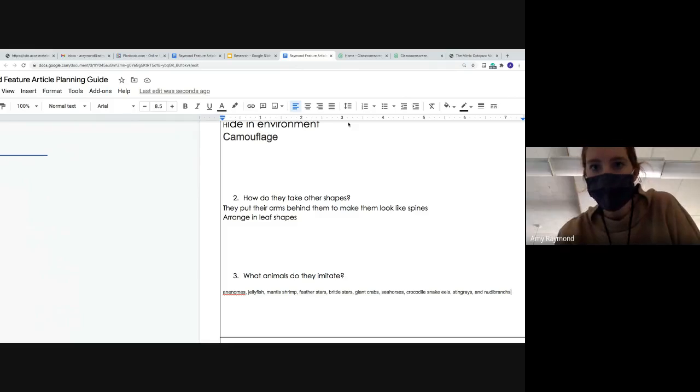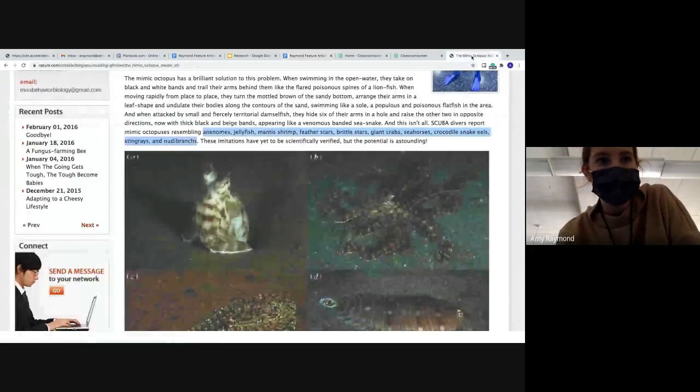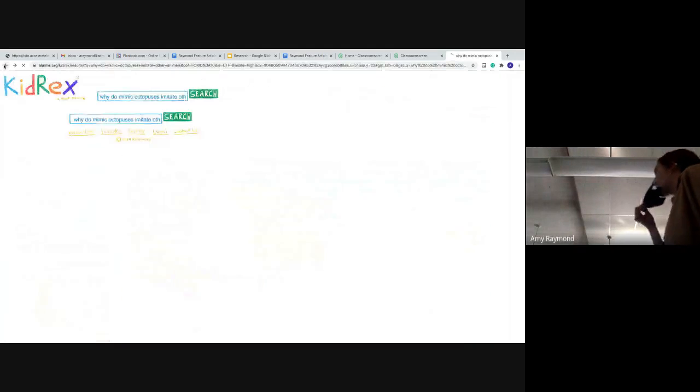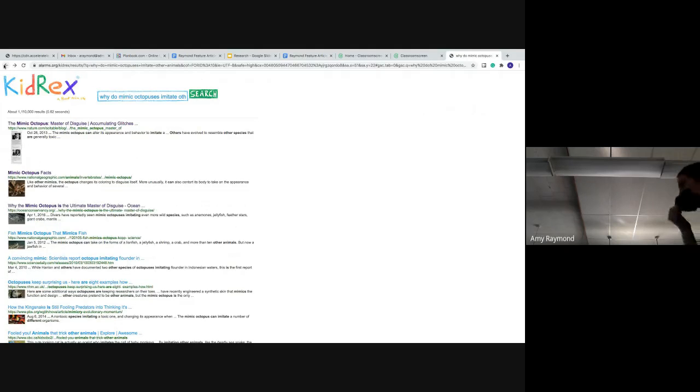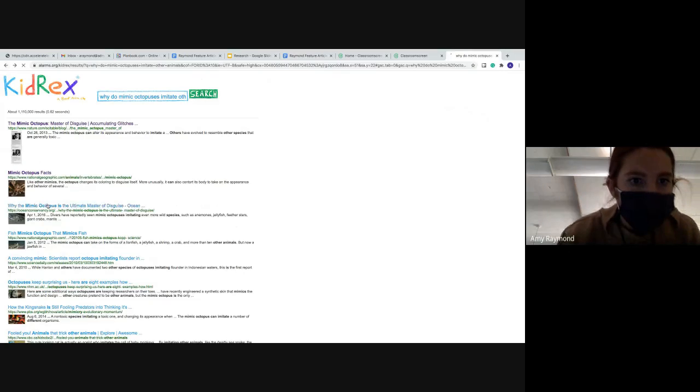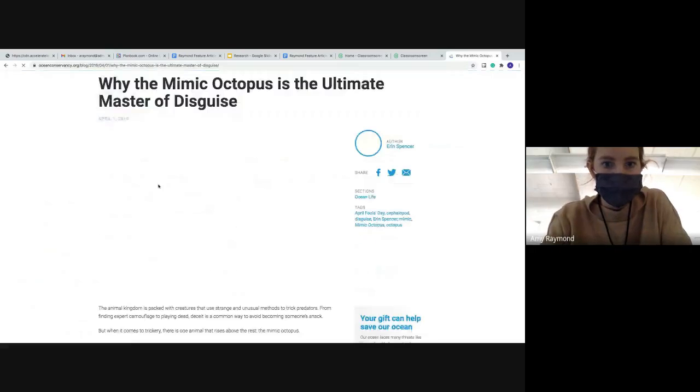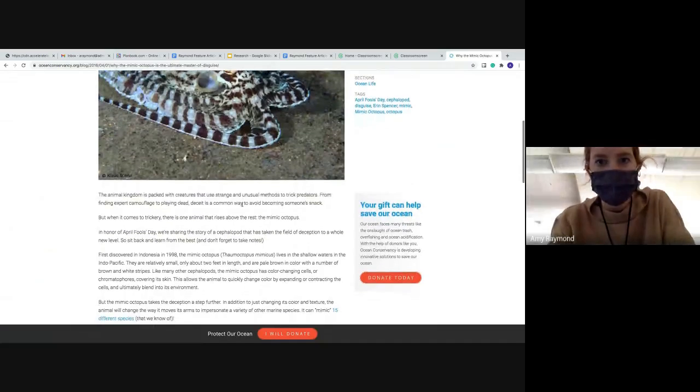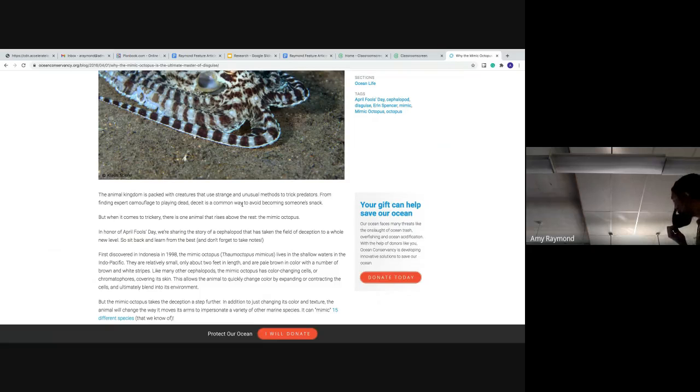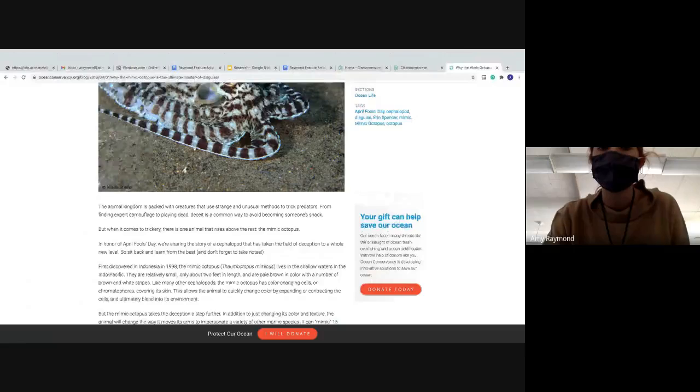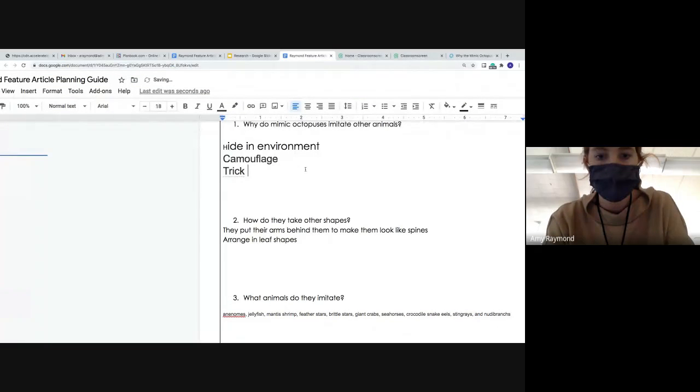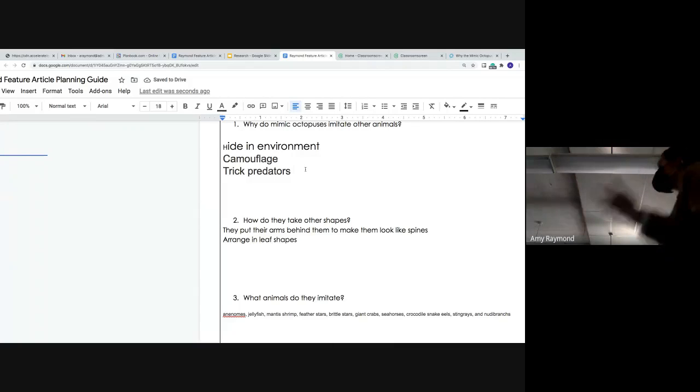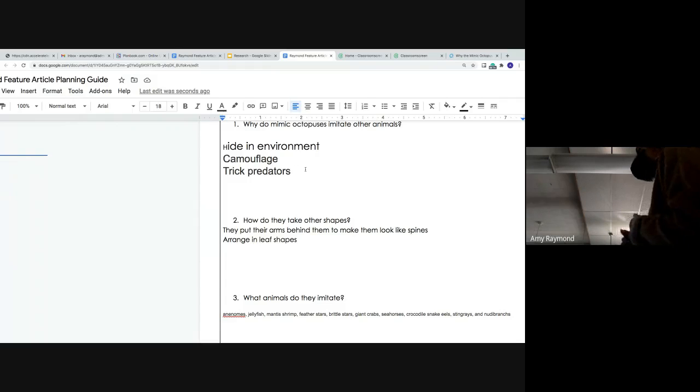Let's say I wanted to know, I kind of want to know a little bit more about why they imitate other animals. So I might go back and find another article just to make sure I have at least two to three different details for each of those questions just to make sure I have a lot of good information to provide my reader. The animal kingdom is packed with creatures that use strange and unusual methods to trick predators. So what is that other reason? Right, to trick predators. So maybe you might even want to use more than one site. So when I go to write my feature article, I have all of this planning ready to go. I have the questions I want my readers to learn about and then the information that supports those questions.